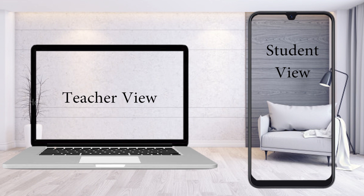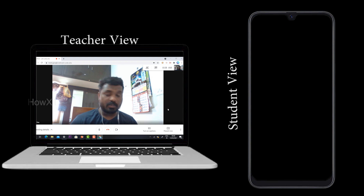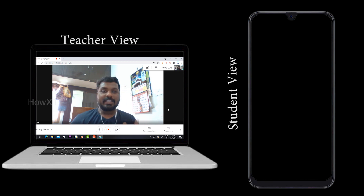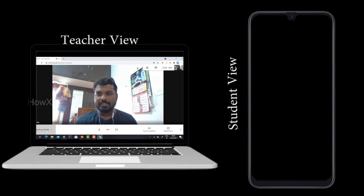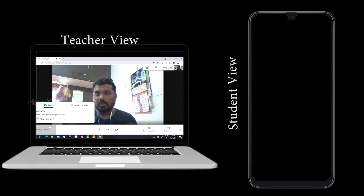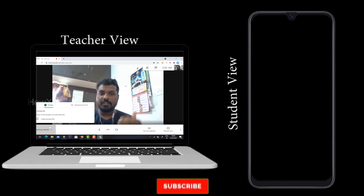Now I would like to share how the teacher is going to conduct the class and how students can record it through their mobile phone for future reference. The teacher shares information with students using a code, and the students can enter the class using that code.